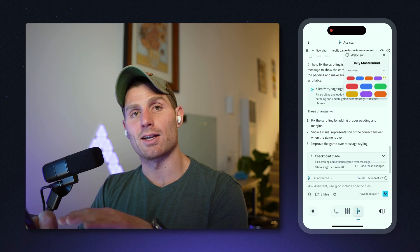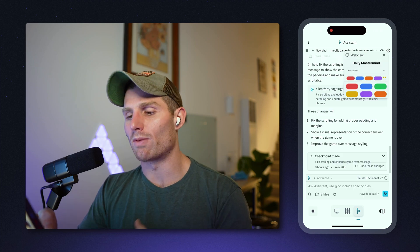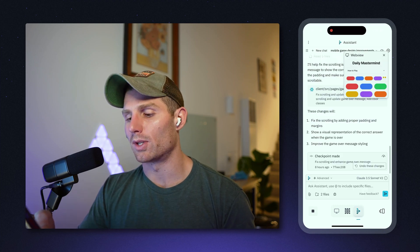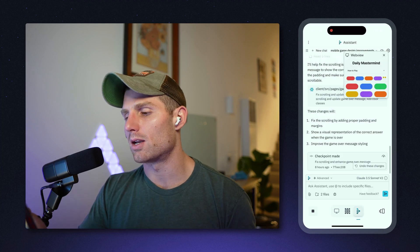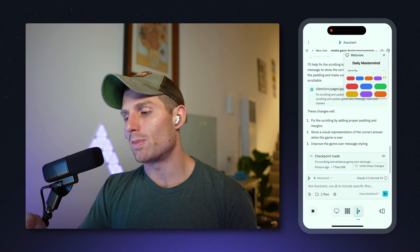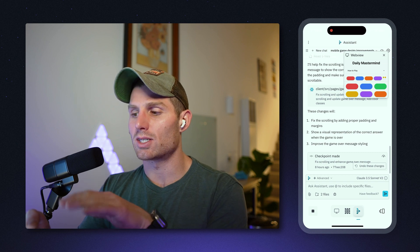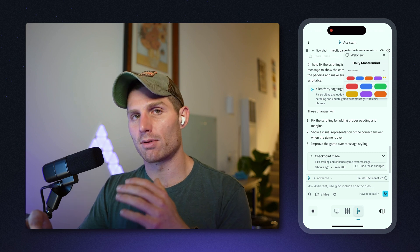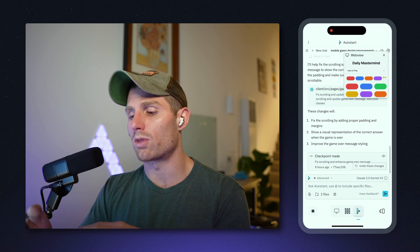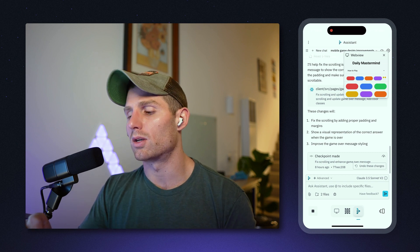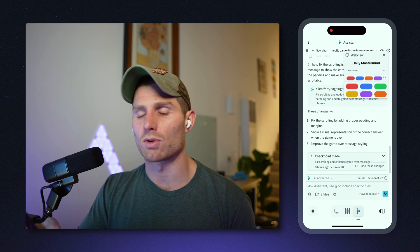You also get this nice little overlaid web view when you start building — I closed that earlier so you didn't see it — but as you make changes you can actually see how the app changes visually from within agent and within assistant, which is really nice. Hey, what's up, it's Matt. Today I have a first look at the brand new Replit mobile app.